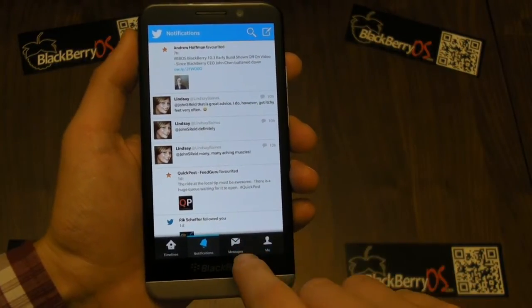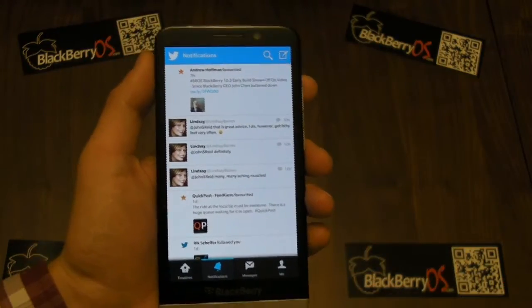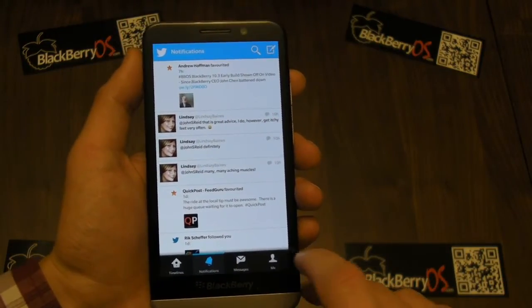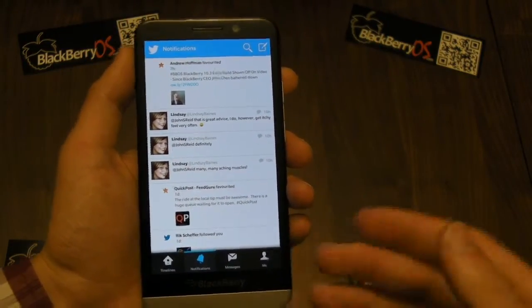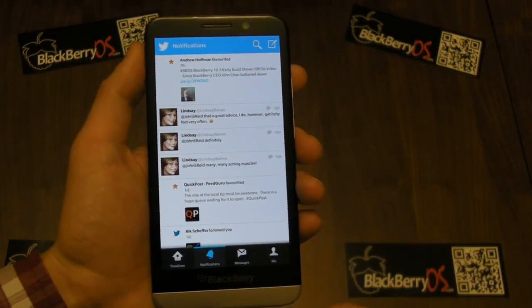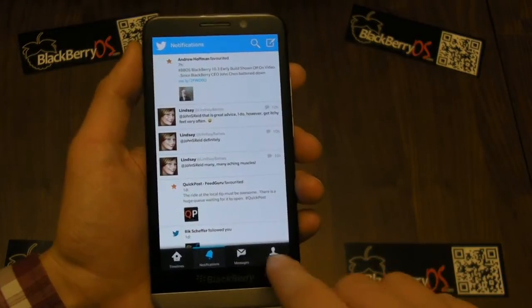The messages tab is now your direct messages. So you don't have to only go into the hub to see your direct Twitter messages — you can also just see them within the app through that tab.